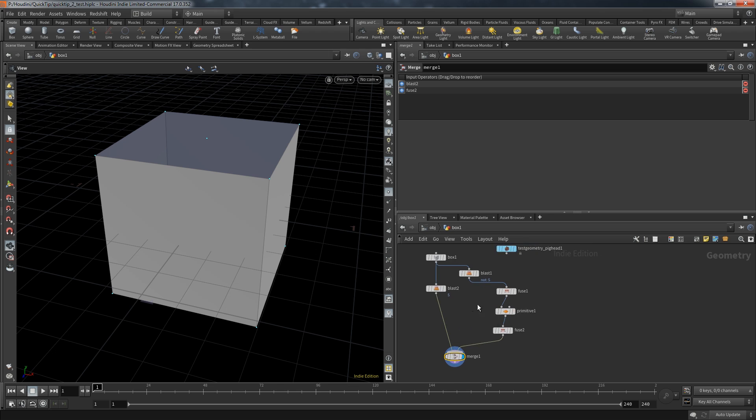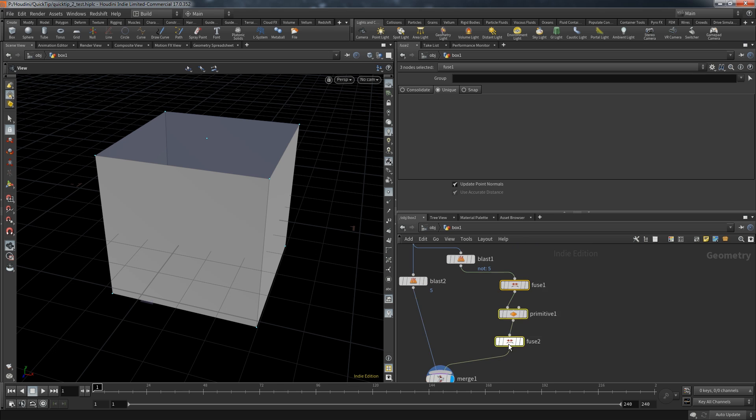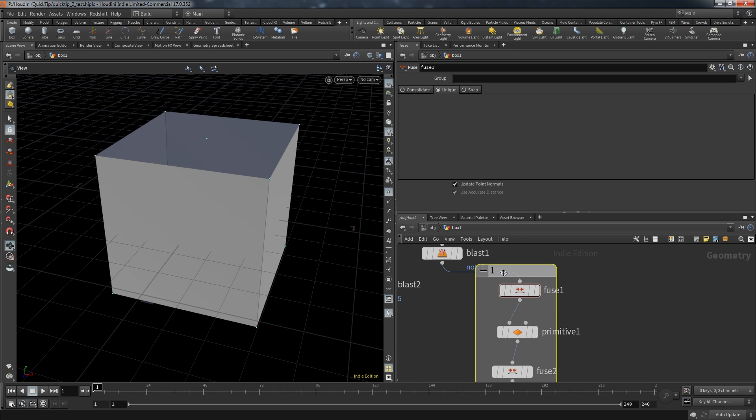And these three nodes were one way to do that. I call this the fuse shuffle. Simple but effective.